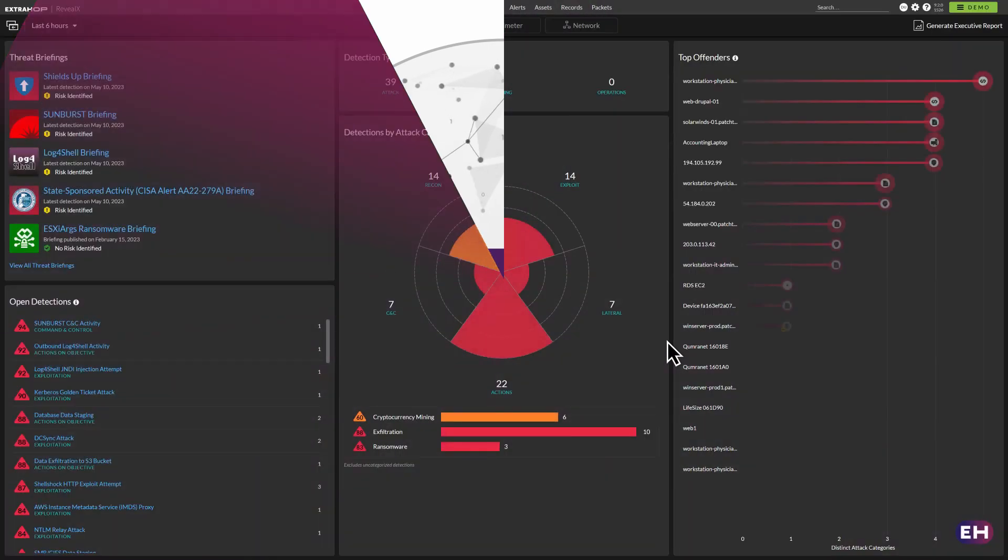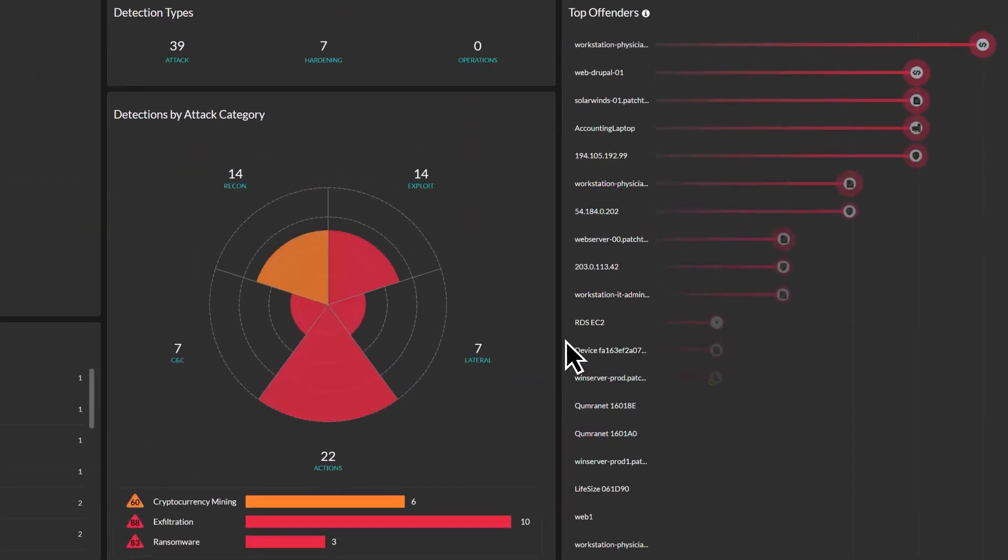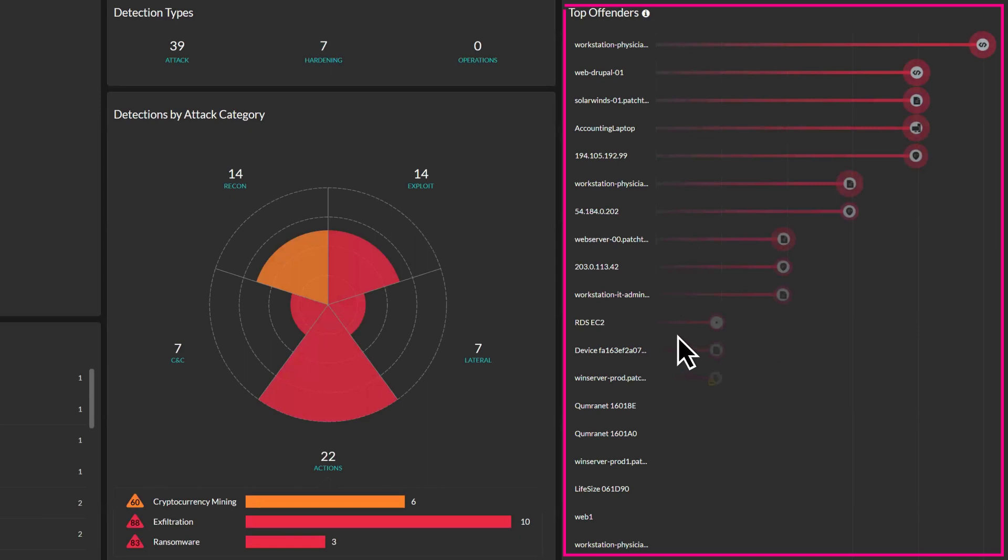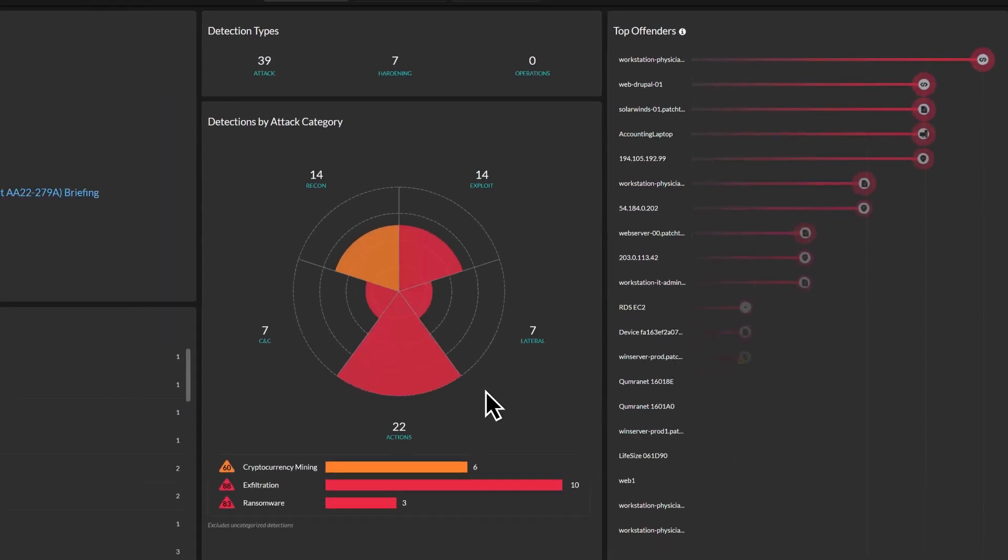Our platform uses over 1 million predictive models to assess thousands of unique signatures, spotting anomalous and suspicious behaviors that other tools miss completely.